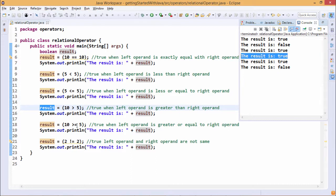Next is greater than or equal to (>=). So 10 >= 5 — this condition is true, so result will be printed as true here.